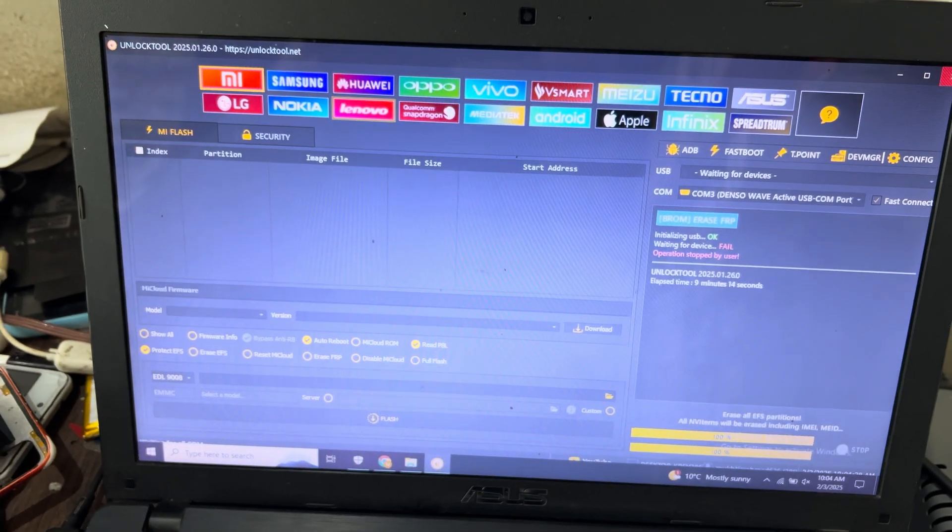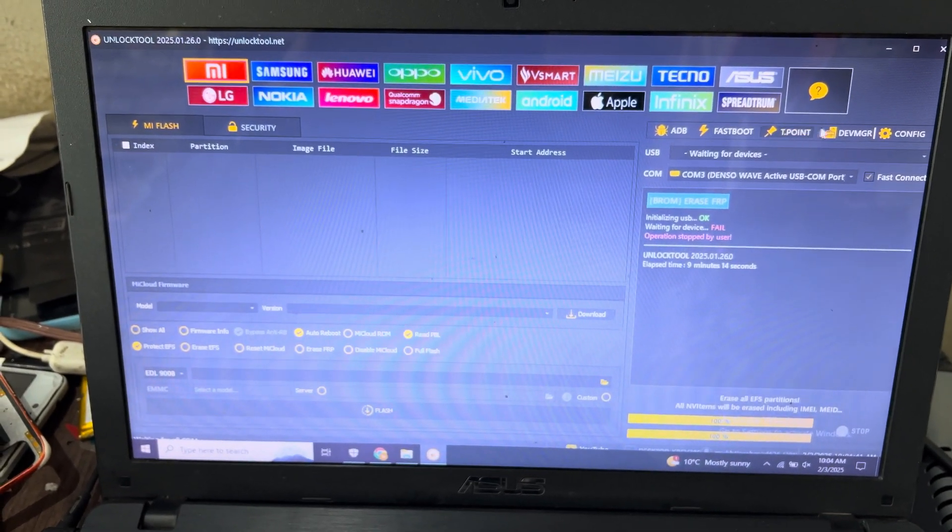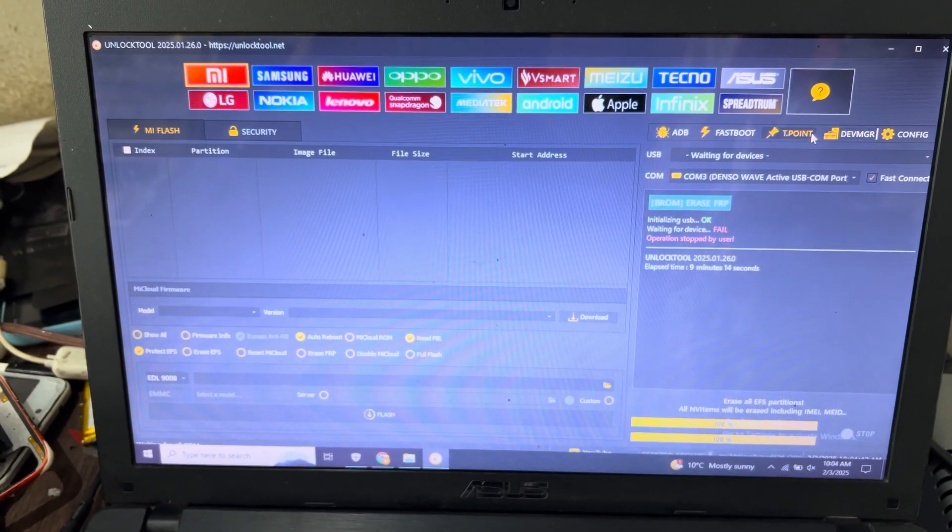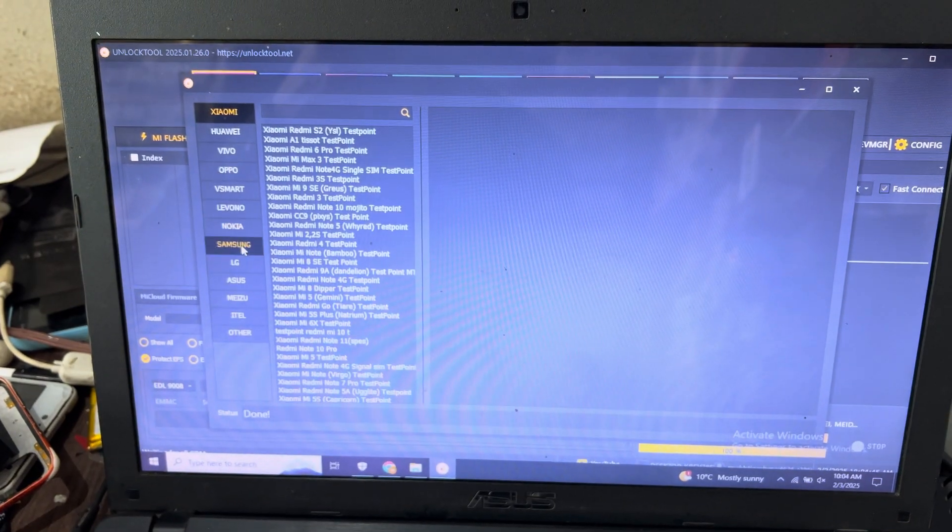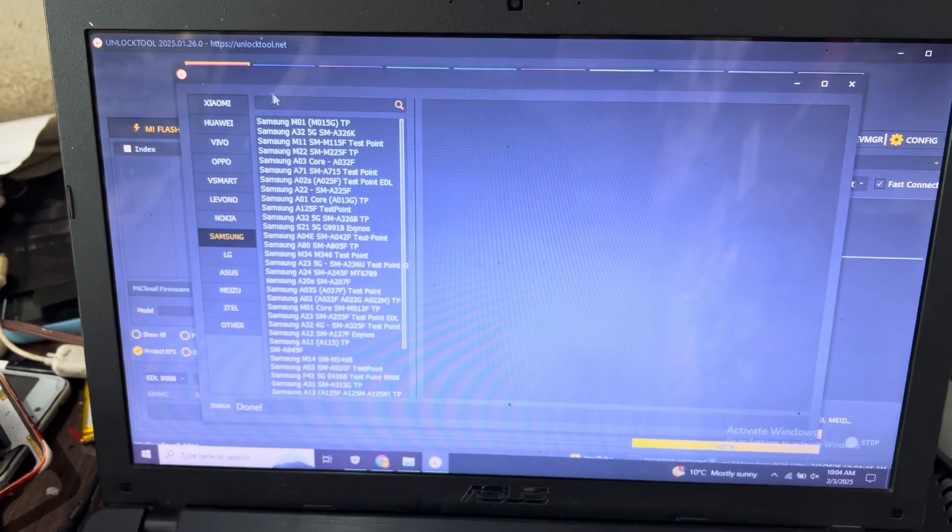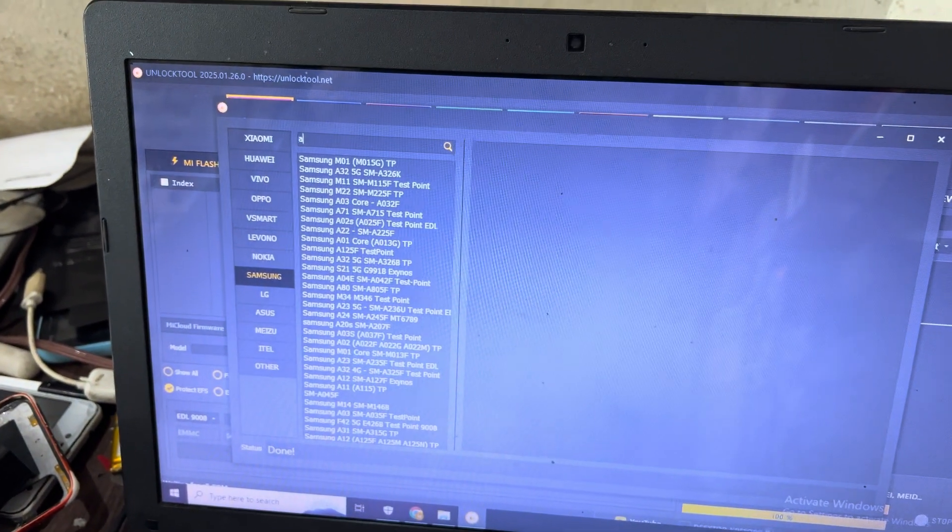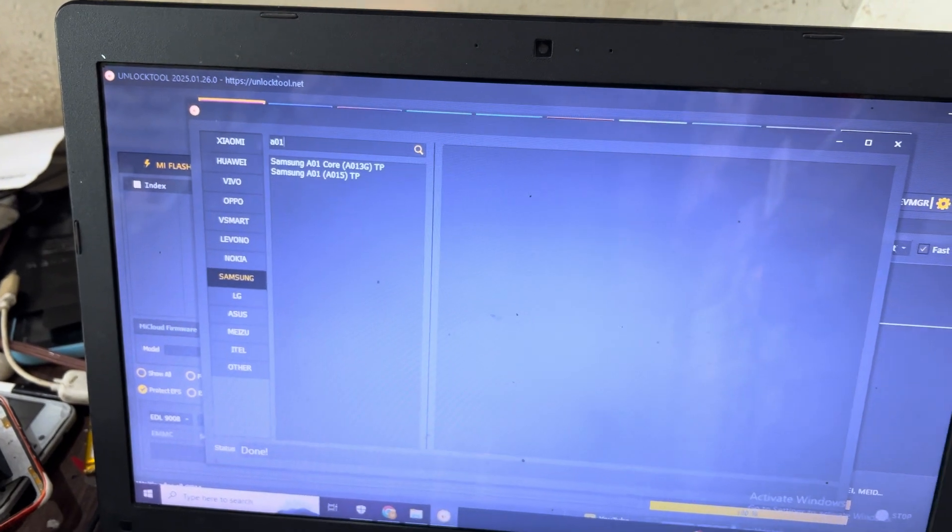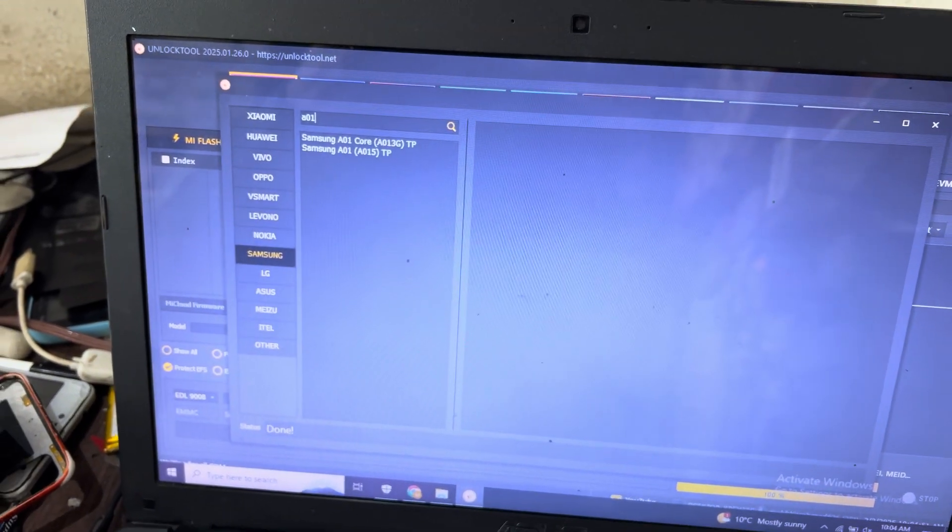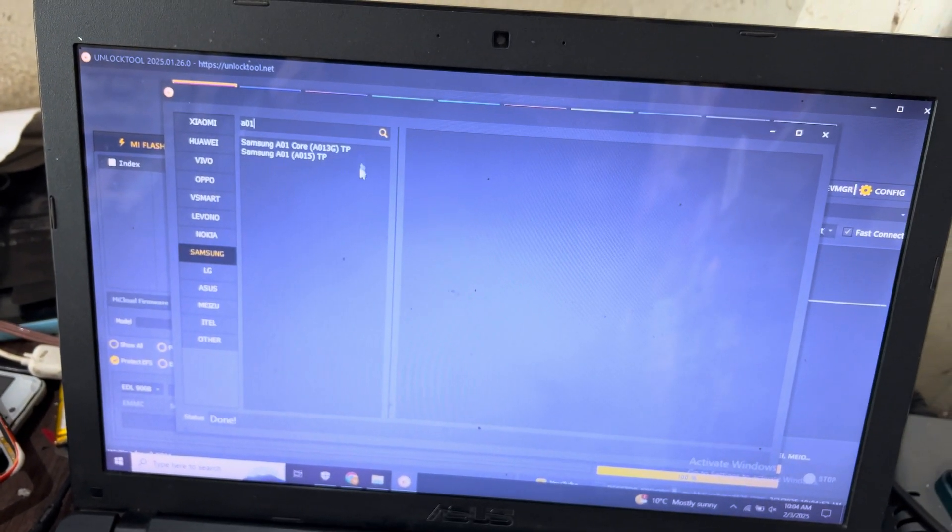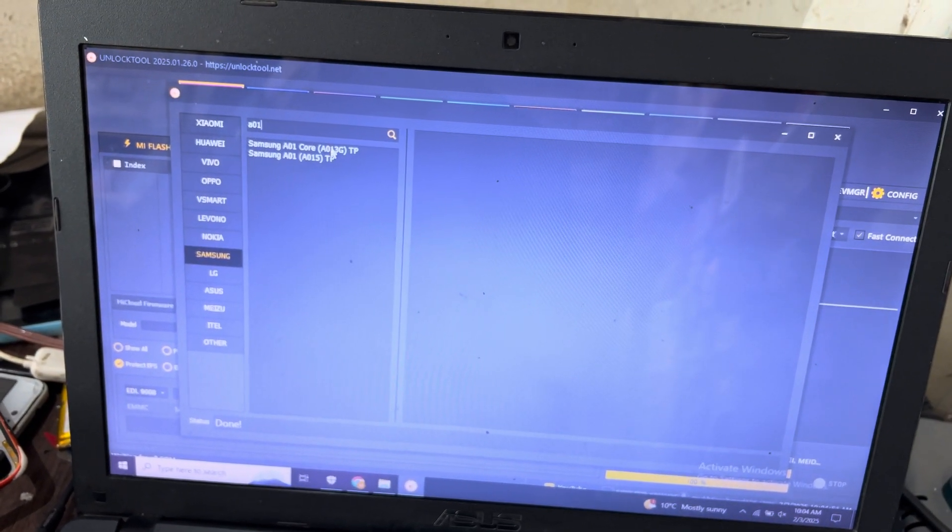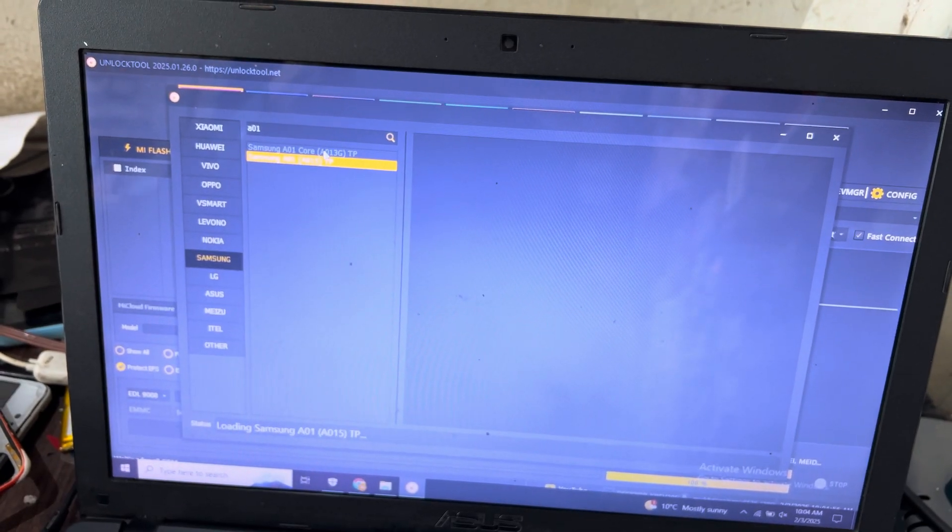Now I will move to unlock. And you can also search here the test point. I will place the test point and you can search here the A01 Core.